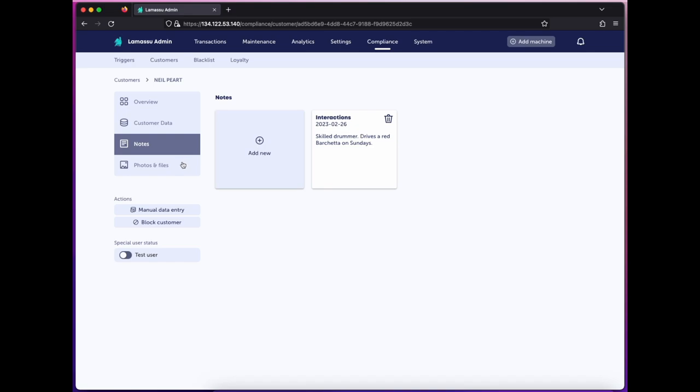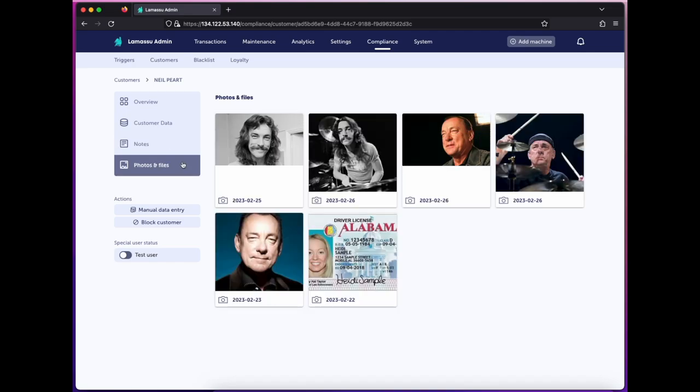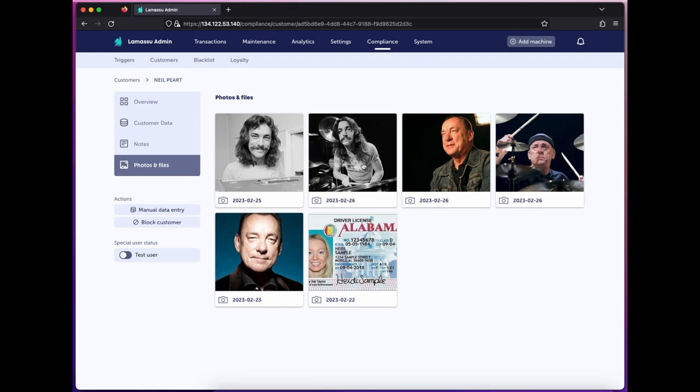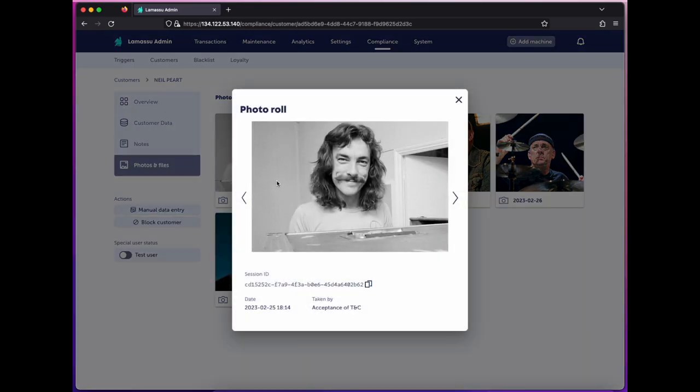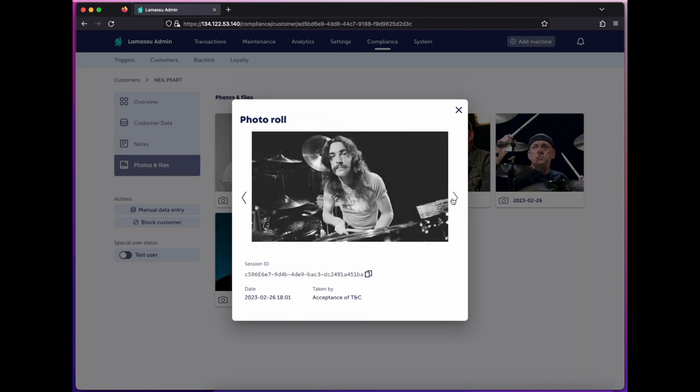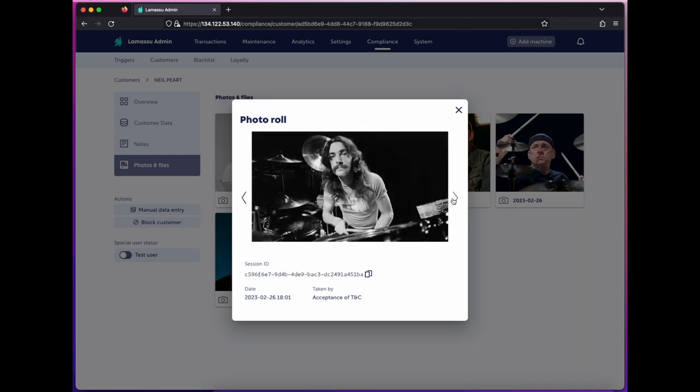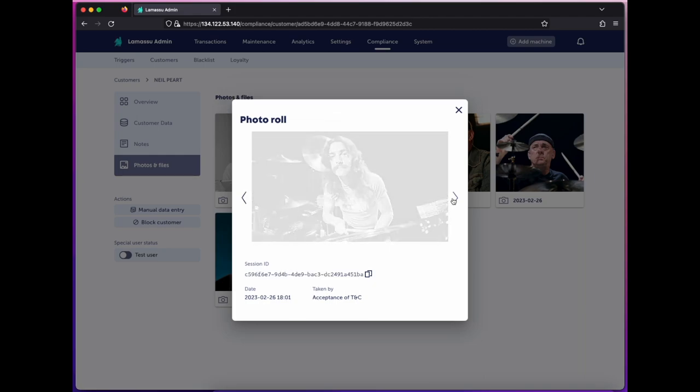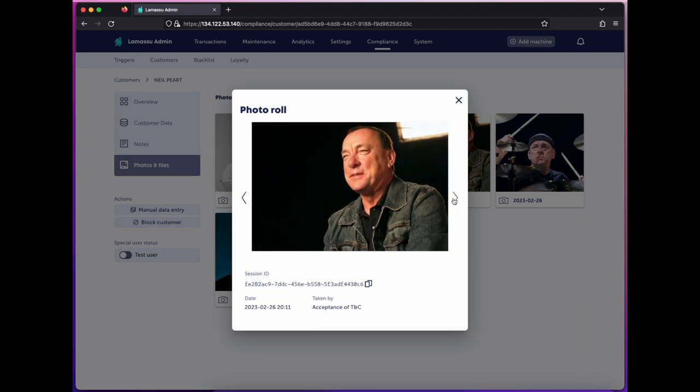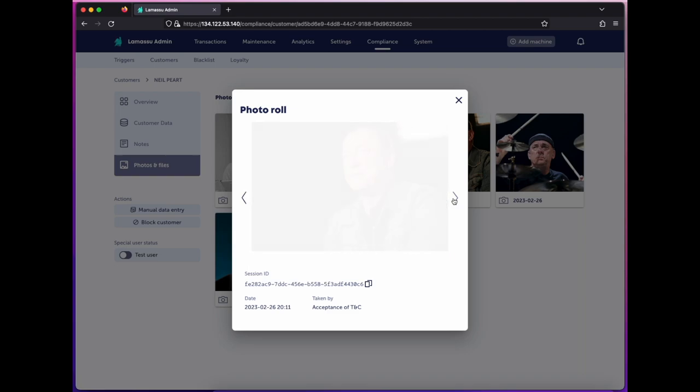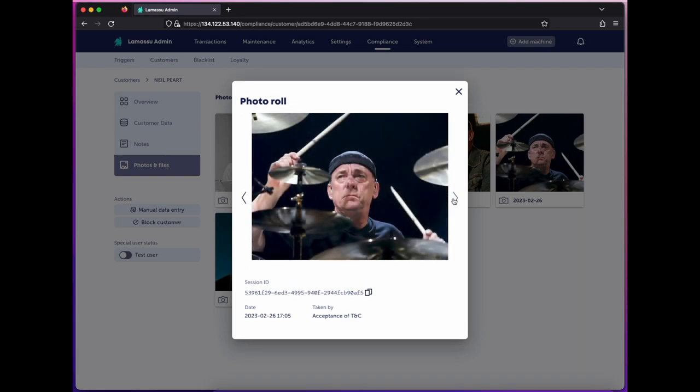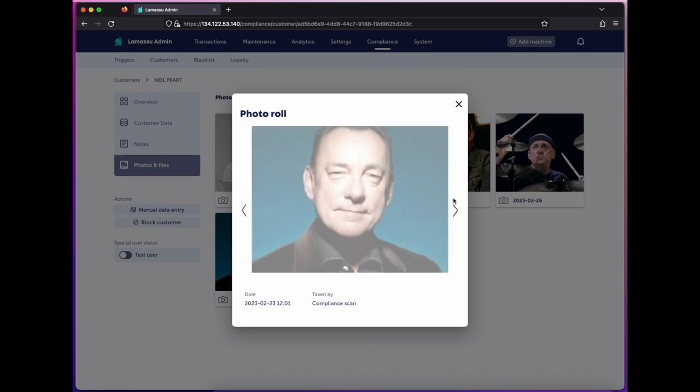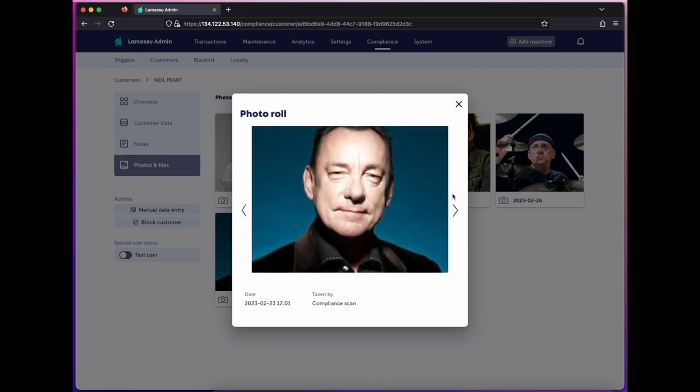Under Photos and Files, I've got any photos I've captured from the user, including through the customer camera and ID photo scans. Opening one of these up, I've got a photo roll, and since I've captured additional pictures at the Terms and Conditions page, I have photos now for each transaction this customer has placed. A little later, I'll show you how to configure each of those.